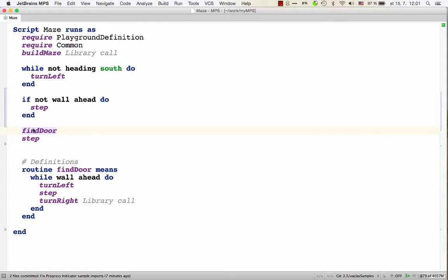So this is a generic support, so language designers no longer need to add explicit support for commenting out into their languages. This works for all languages.